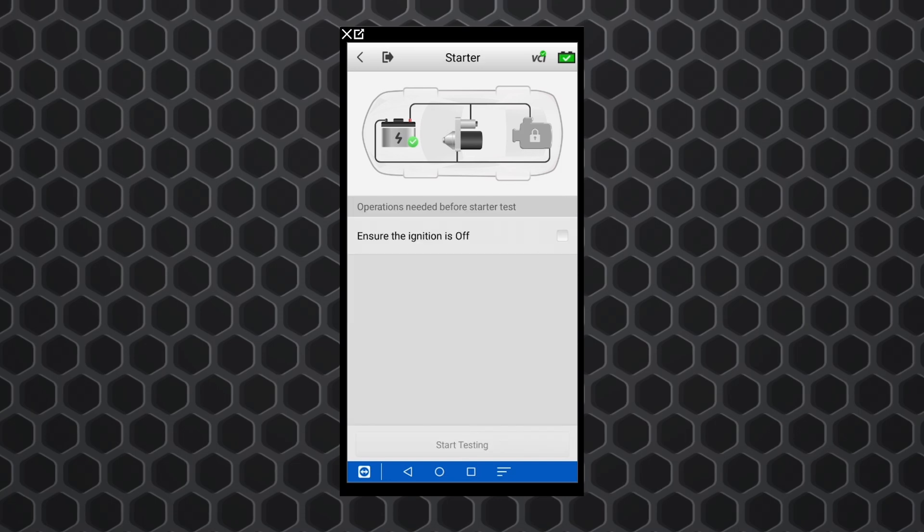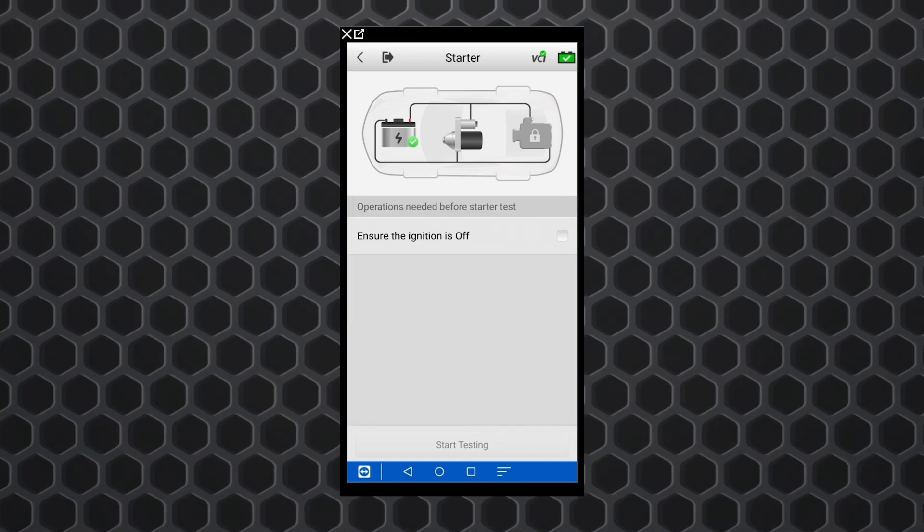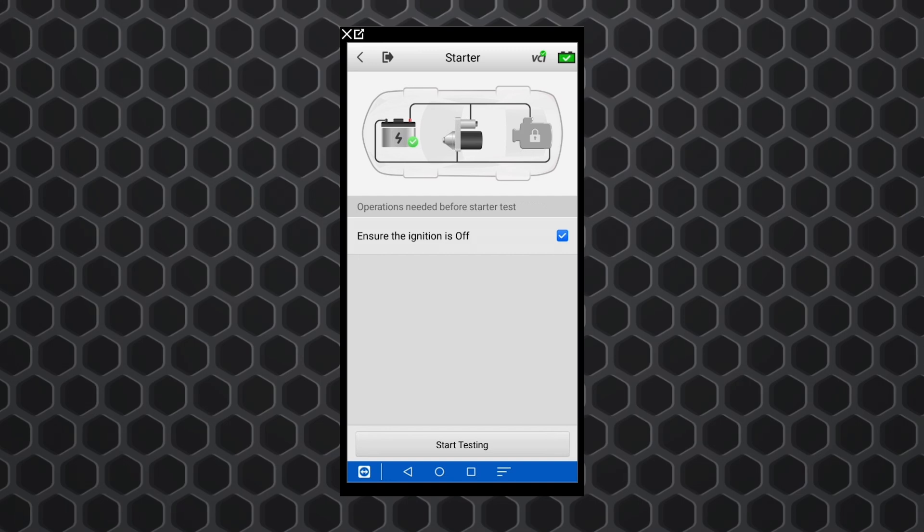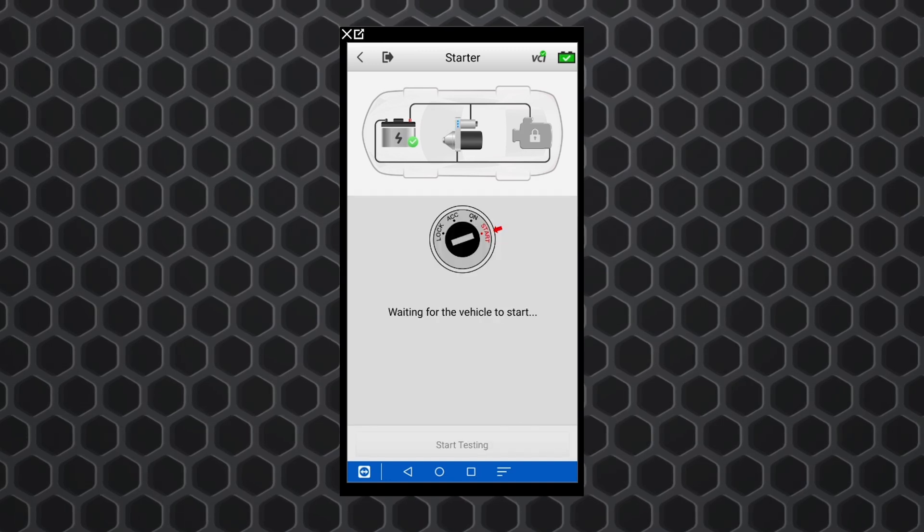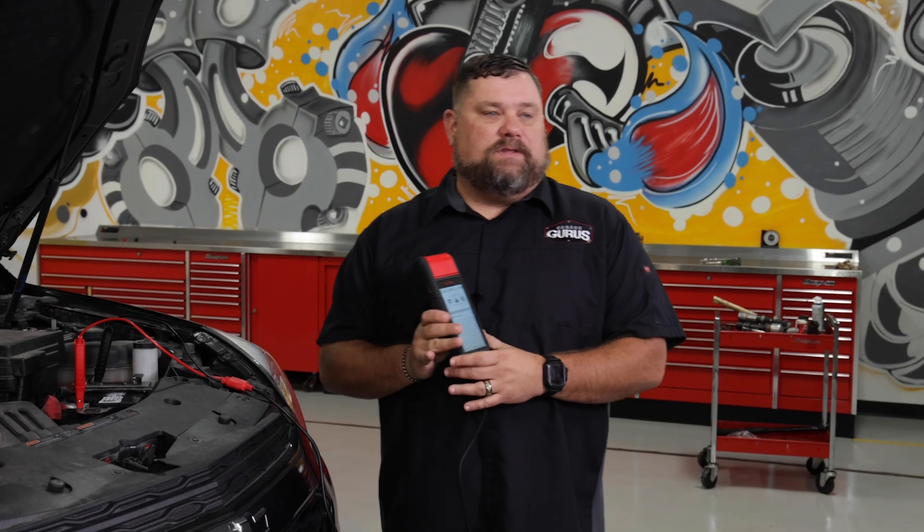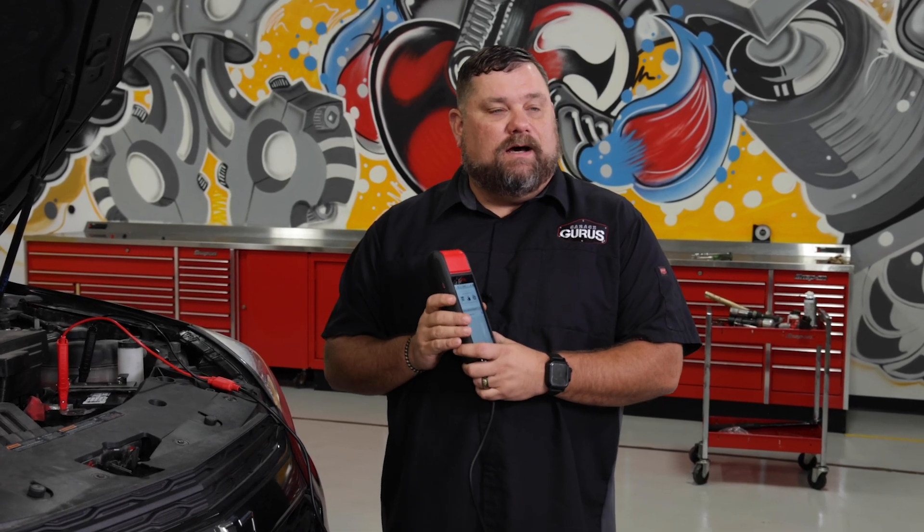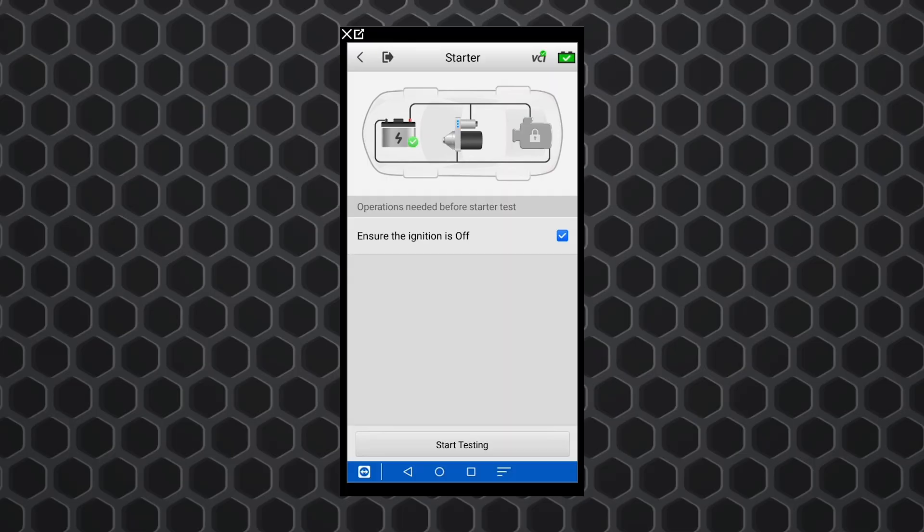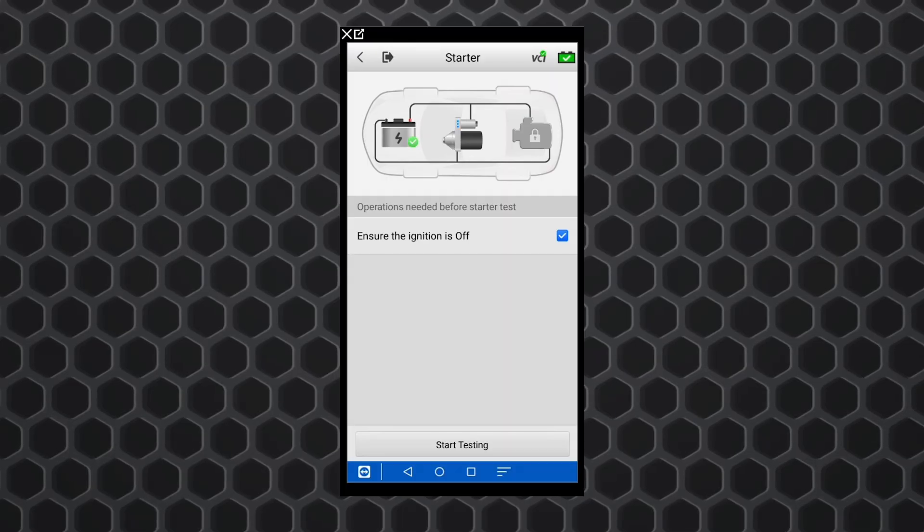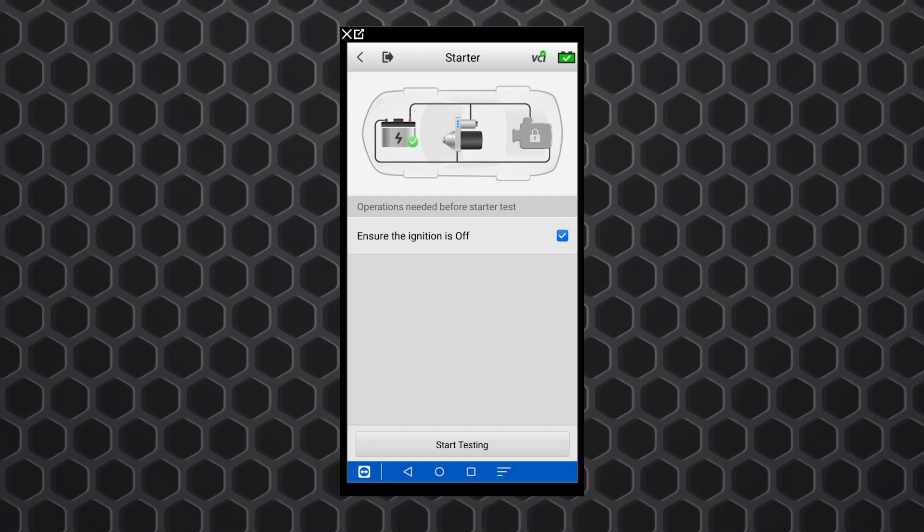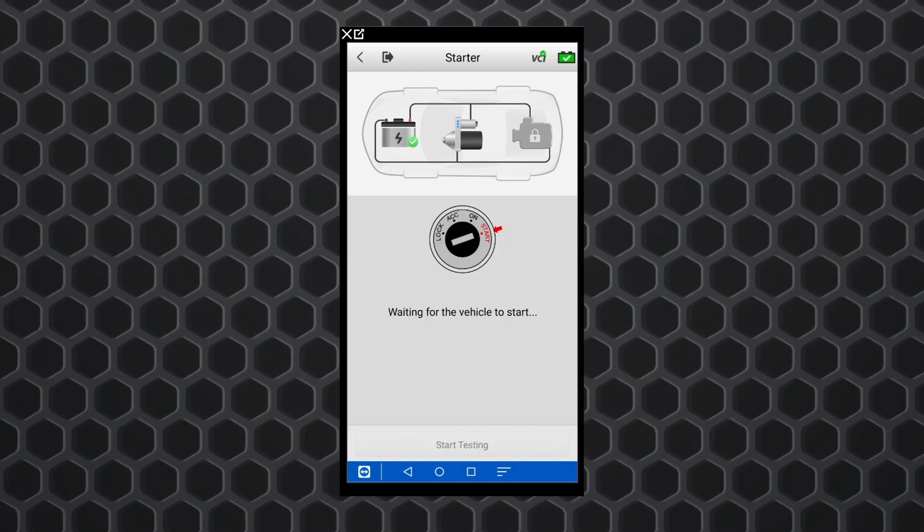Next thing we'll do is just hit continue and it's going to run the starter test. So we'll hit ensure the ignition is off. We'll hit start testing and it's going to say wait for the vehicle to start. So what we'll do is we'll do the test with the tool. I've actually got my colleague in the vehicle. So he's going to start it for us. I've already checked off there that the ignition is off. I'm going to hit start the test and go ahead and start it up for us.